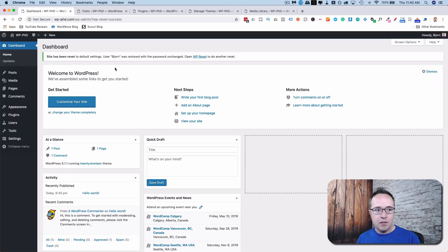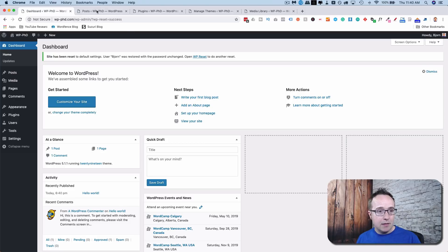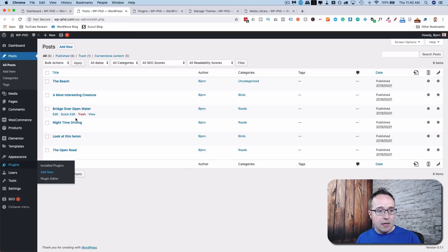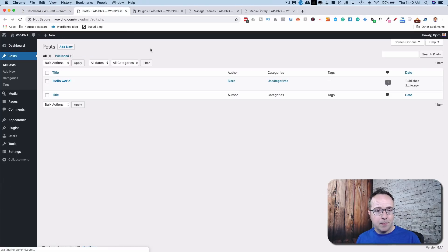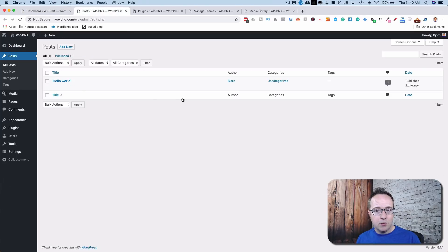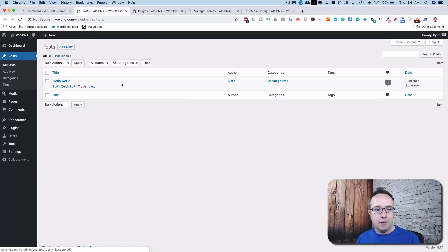And there we are. Site has been reset. But what exactly has been reset? Let's take a look. Let's refresh the post page. All of our posts are gone. We're back to Hello World default post when you install WordPress.